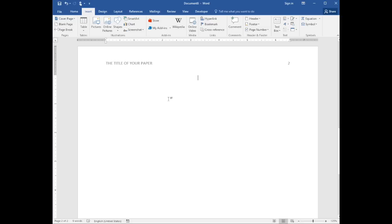Large research papers may include an abstract page following the title page. It summarizes the research in a single paragraph. For our purposes, we will omit the abstract page and continue to the content.